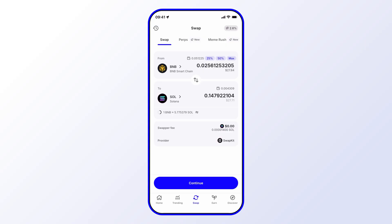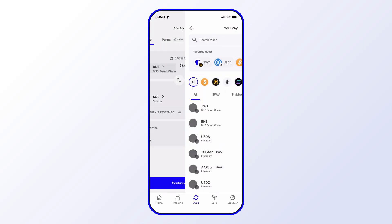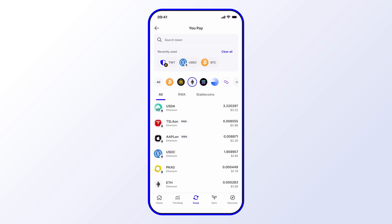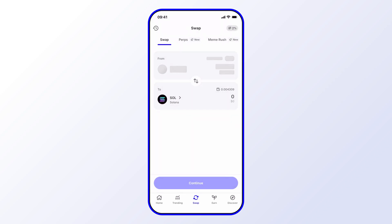just tap where you see BNB Smart Chain to change the token type. In this case, let's choose the Ethereum chain and let's choose USDC, for example. And let's choose our amount—let's say max in